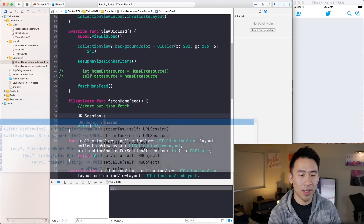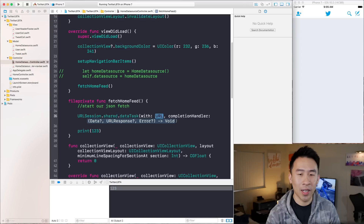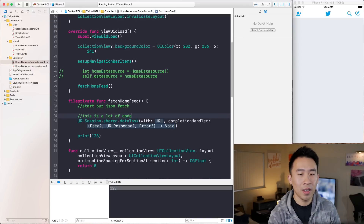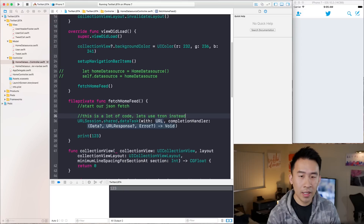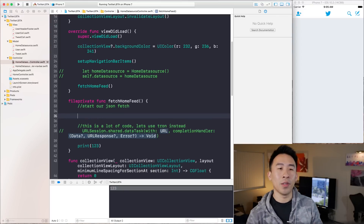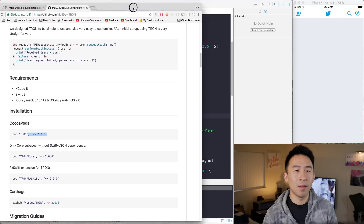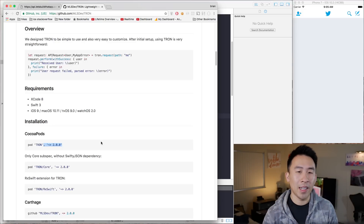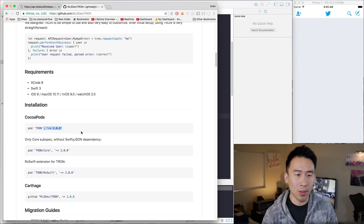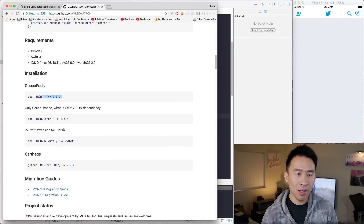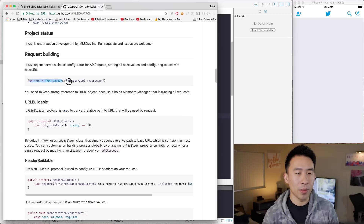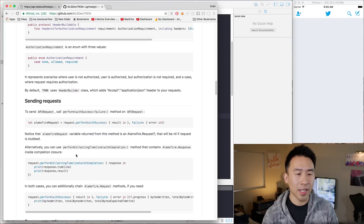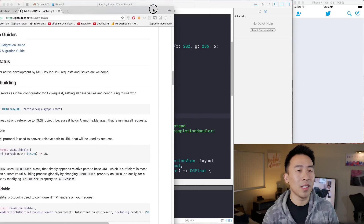Typically you would use URLSession.shared with a data task and completion handler — that's a lot of code. Let's use Tron instead. If I bring back this browser, one thing you'll notice is that every time you need to learn a new framework, you really have to read the documentation somewhat carefully to get a feel for how the library works. Instead of going through the documentation step by step, I'll walk you through a simple example of how to get this framework up and running.